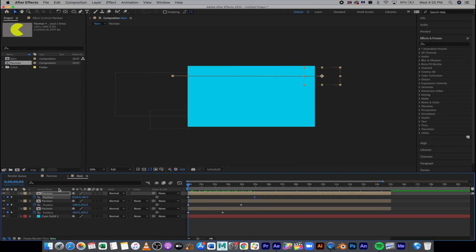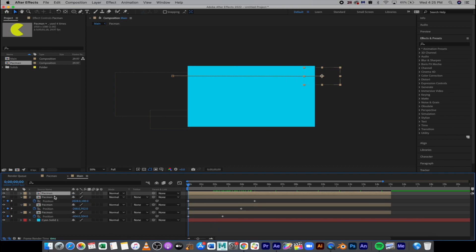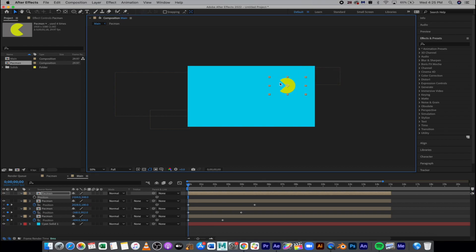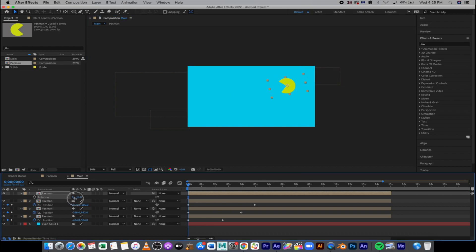One last thing we could do here is I'm going to Command D that one. Turn off my position. Okay, and I'm going to rotate this one, so he's going to go at an angle. So rotate, point him down. Hit P for position.